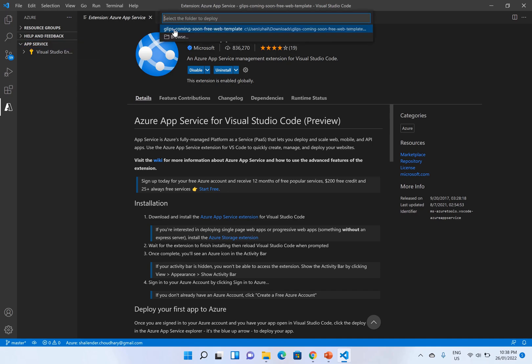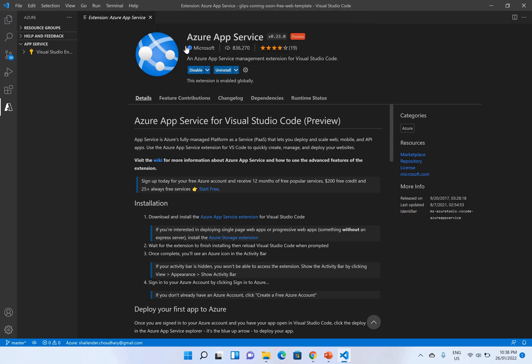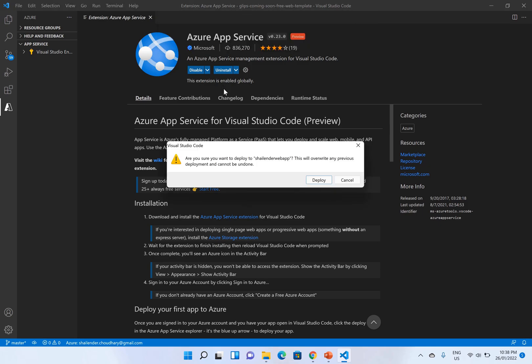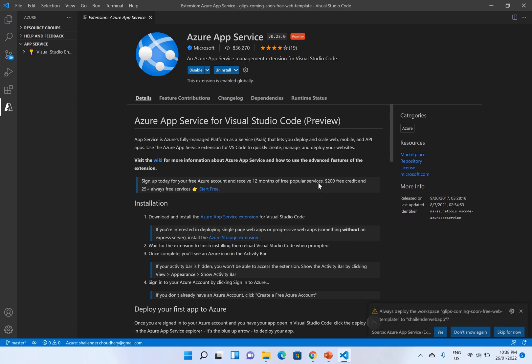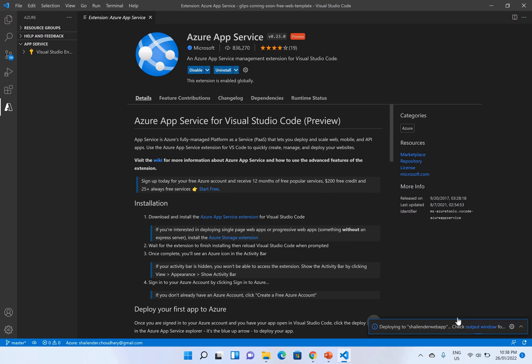Deploy to web app. If you click on this it will ask you to choose the folder which you want to deploy. Choose the folder and the web app. Shalanda web app as you can see, click on it and it will start deploying. And you can see it's deploying to web app.